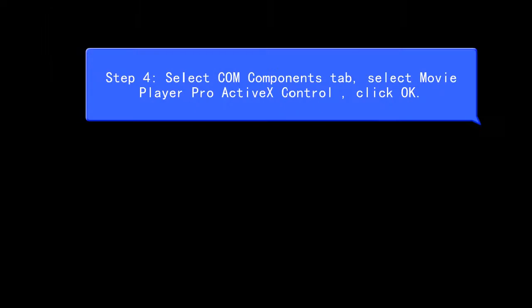Step 4: Select COM Components tab, select Movie Player Pro ActiveX Control, and click OK.